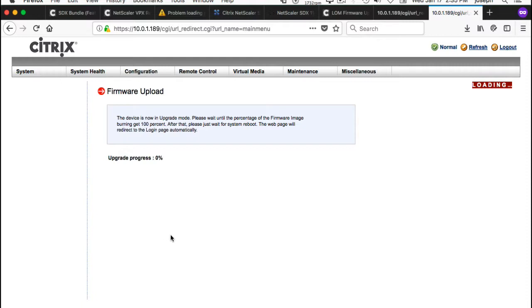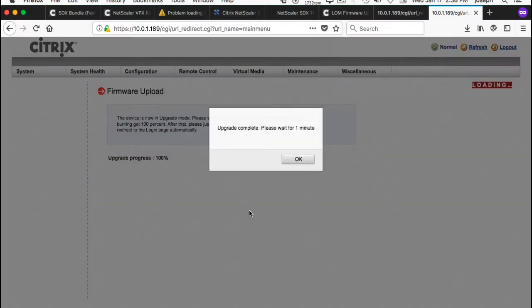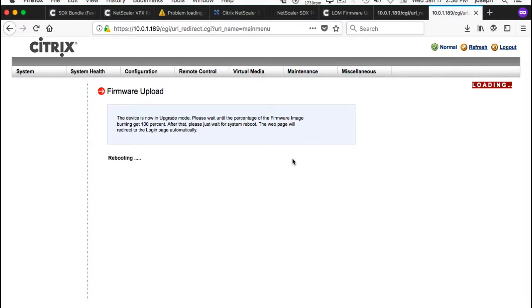Okay, so now it's in upgrade mode. You can see the upgrade progress here. As you saw earlier, you do need to have some kind of Java client running. Okay, that took about a minute and a half. Upgrade complete, please wait for one minute. I can hear the server rebooting. Oh, there it goes rebooting.